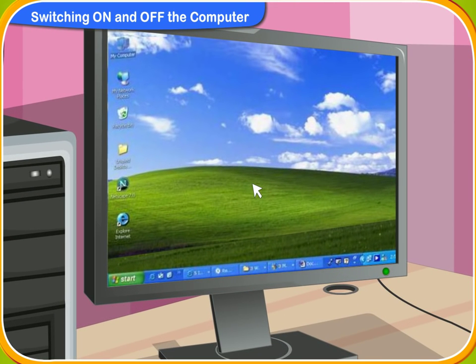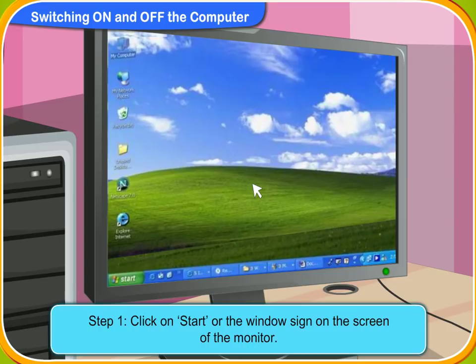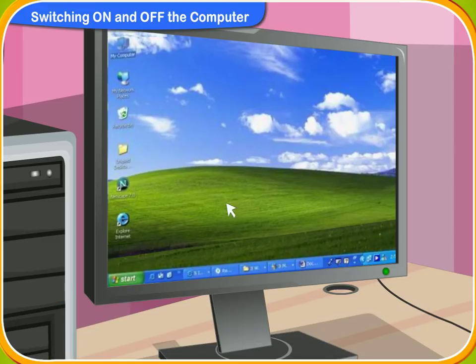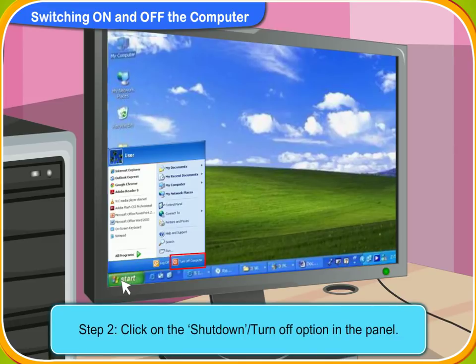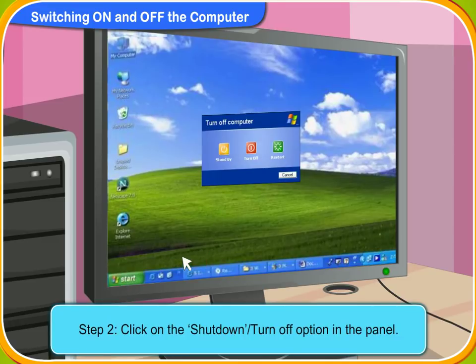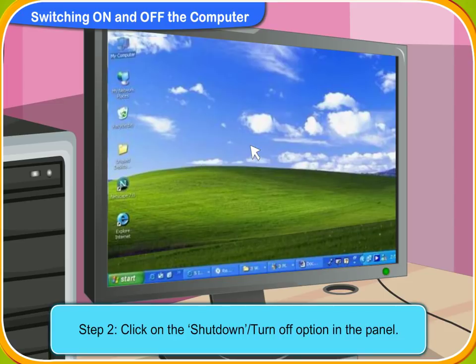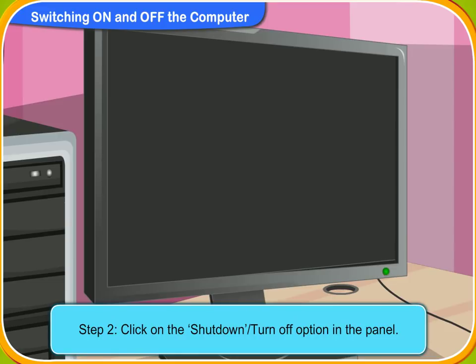Okay, first of all, click on Start or the window sign on the screen of the monitor. It is located at the bottom left corner of the screen. I have clicked on it. A panel has appeared on the screen. Can you see the shutdown option in the panel? Click on it. Yes, I can see that. I have clicked on it. Now the computer will take a few minutes to turn off automatically.